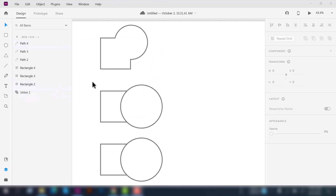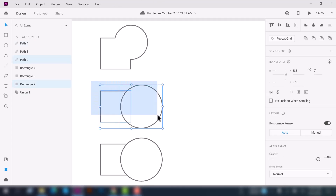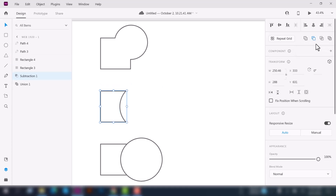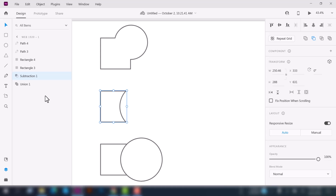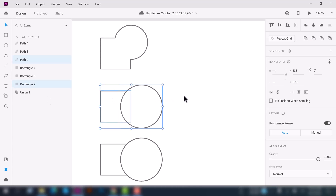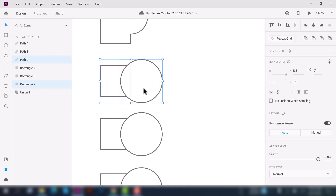Now let's see the second option. Select these two shapes — the path and the rectangle — and select the Subtract option from the inspector panel. You can see it just subtracted one object from another, or you can say it subtracted one path from one shape. Press Ctrl+Z to revert back. You can see the path is above the rectangle.